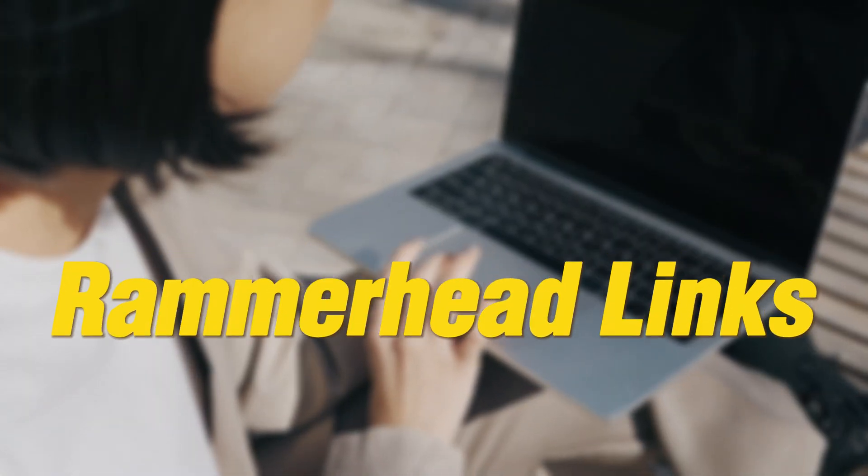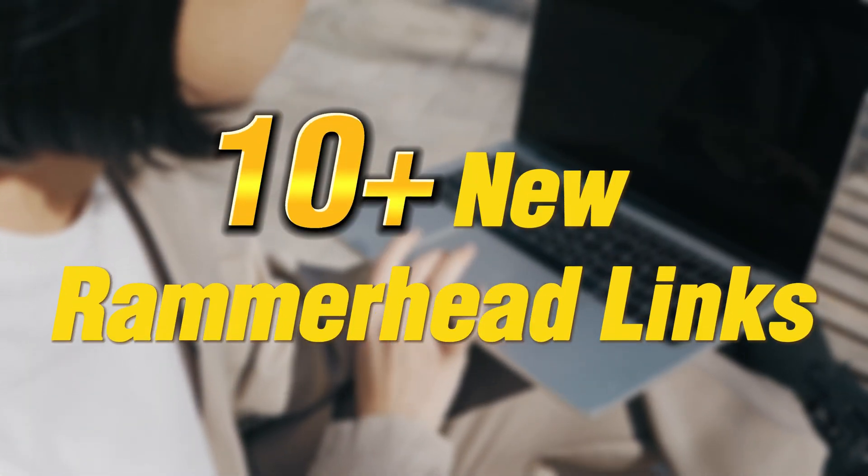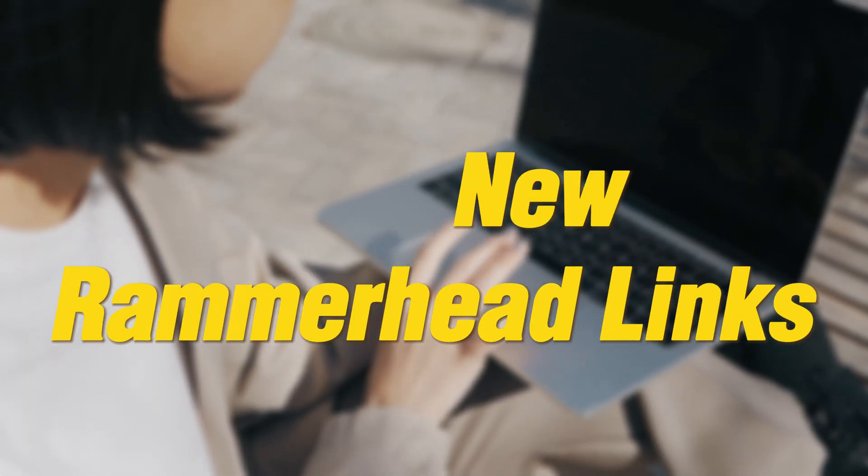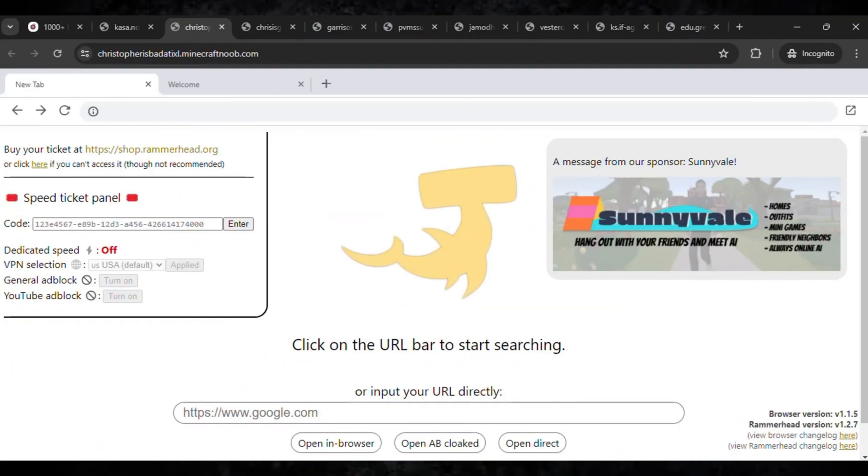Hi guys, welcome back again to my new video. In this video, I have 10 plus new Rammerhead proxy links which are active and currently working, and which you can use to unlock every website on your school Chromebook.